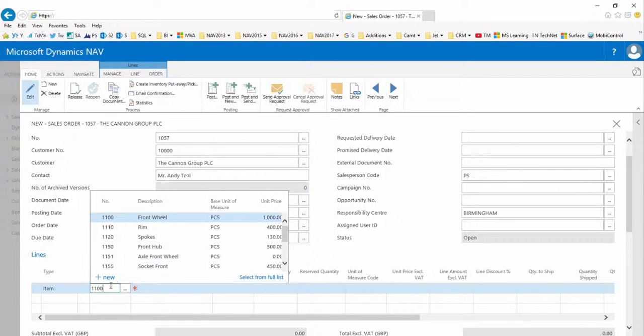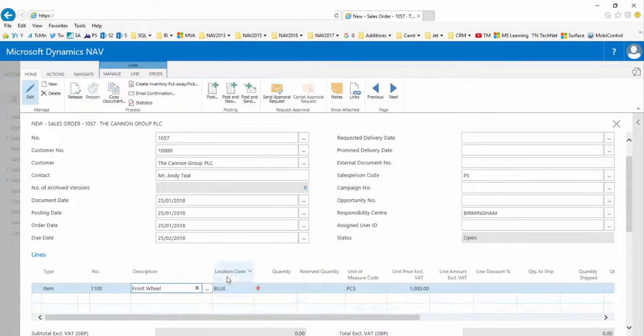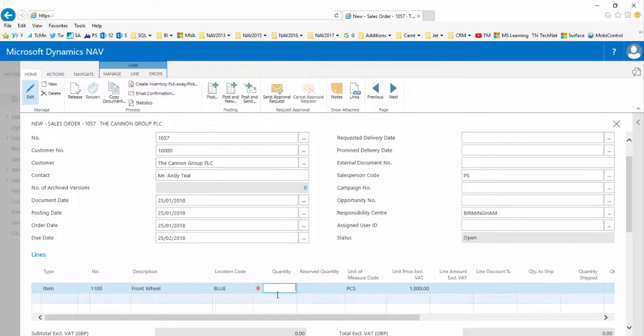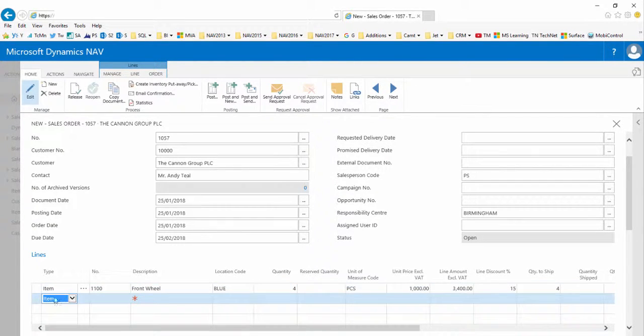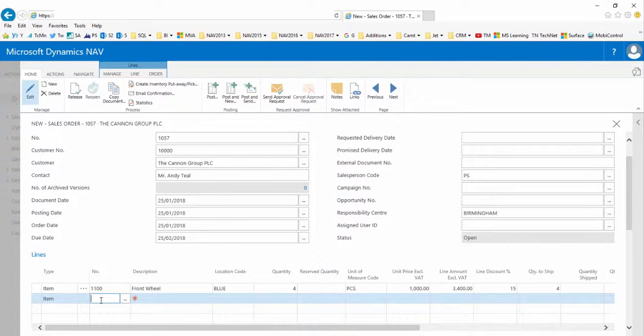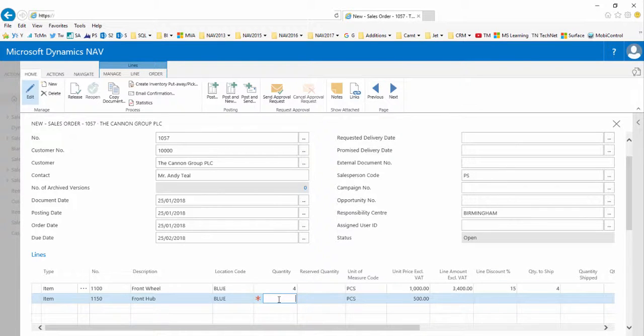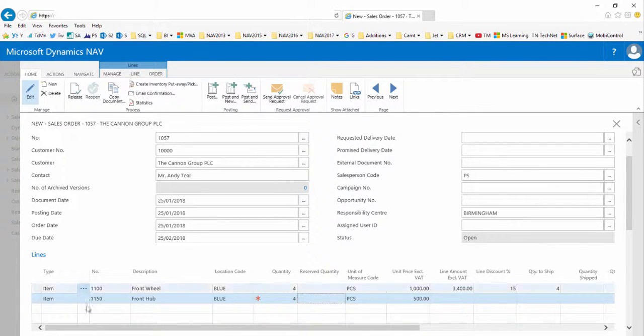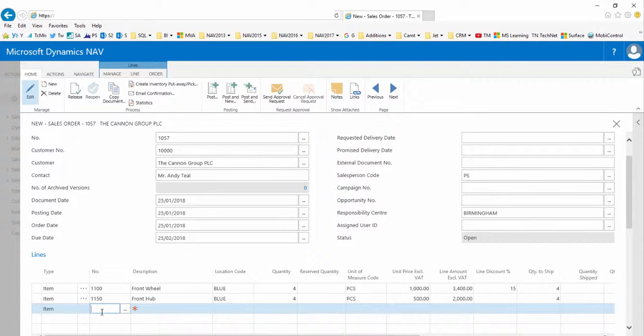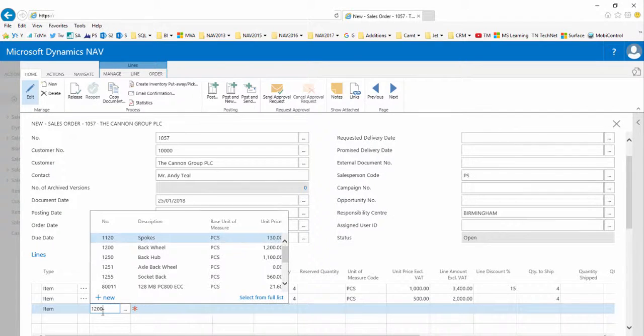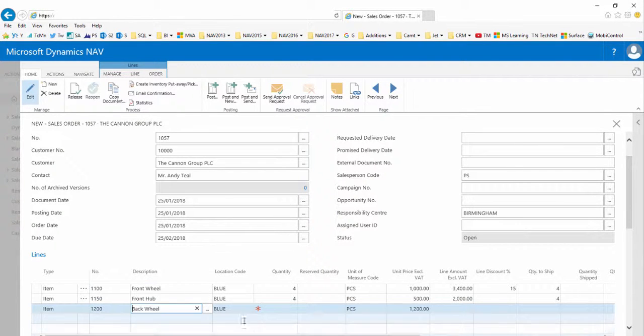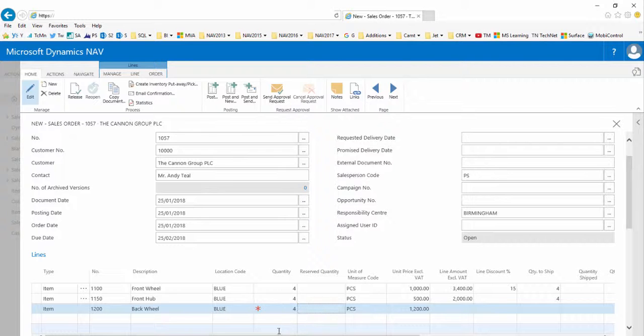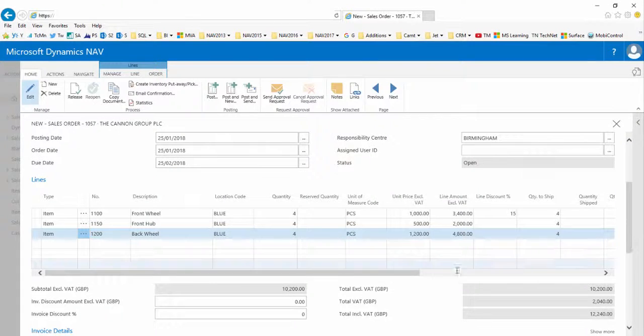So if I add the item 1100 front wheel with a quantity of four, then item 1150 front hub in a quantity of four also.